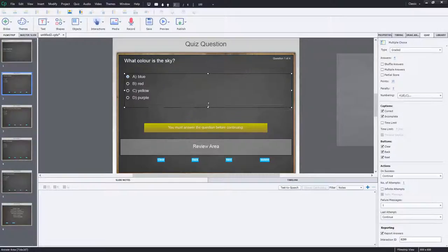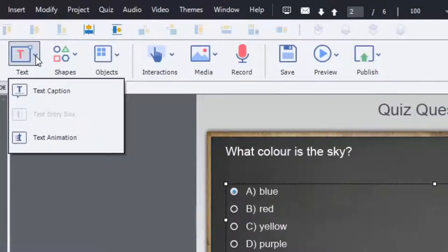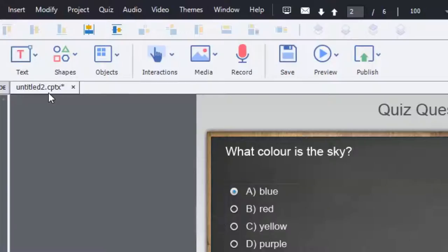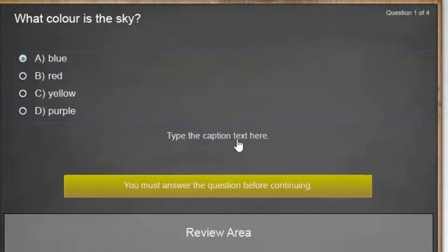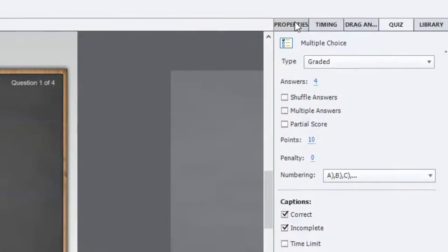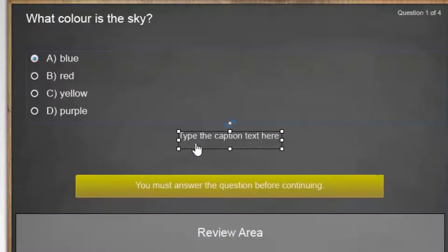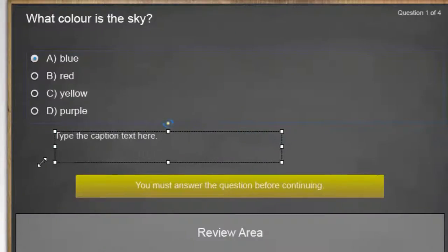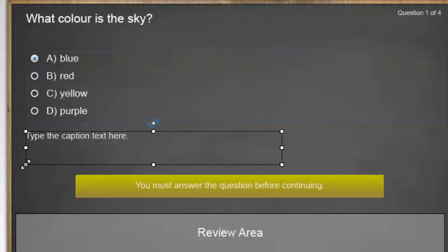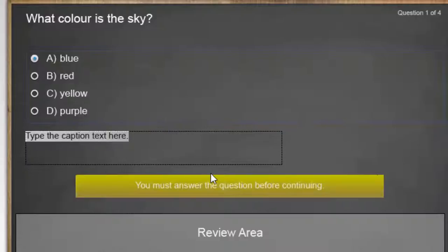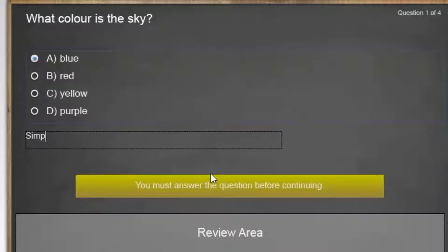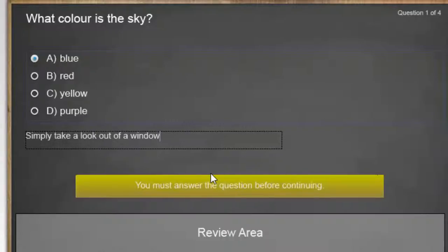Like I said, this can be anything you want it to be. So I'm just going to use a text box, a text caption, and we'll put that on there. And I'm just going to take note of the name of this text caption underscore three. So I'm going to resize this a little bit. And my feedback message during the review would be simply take a look out of a window to get your answer.